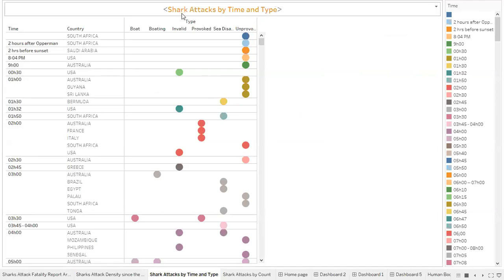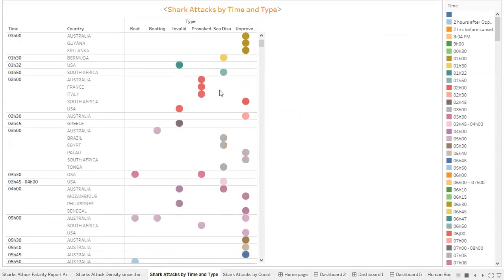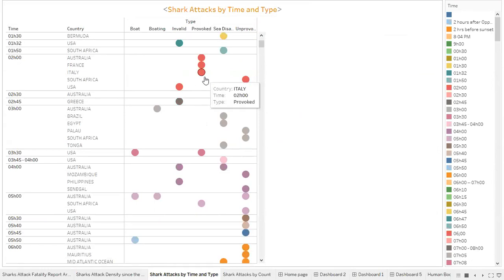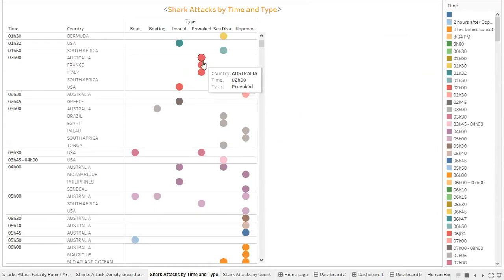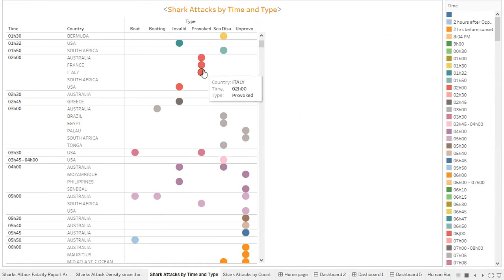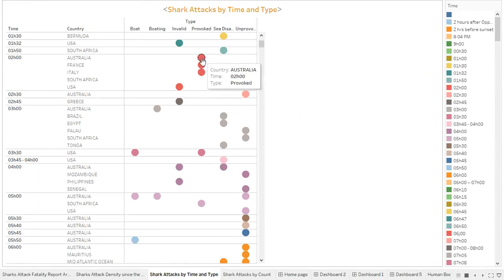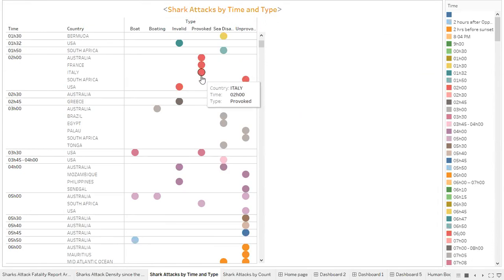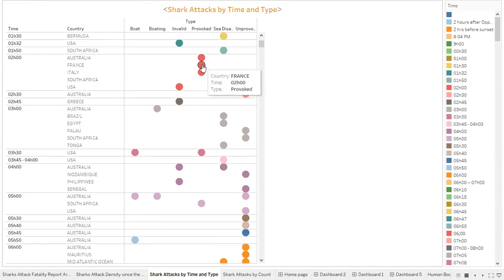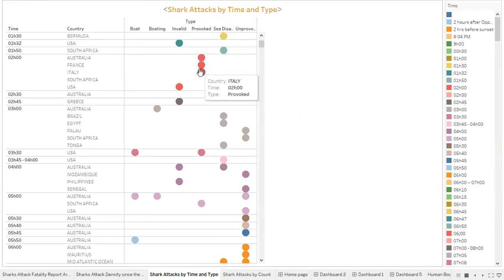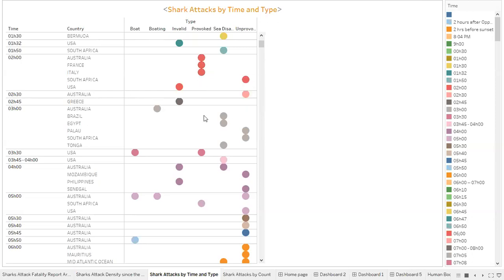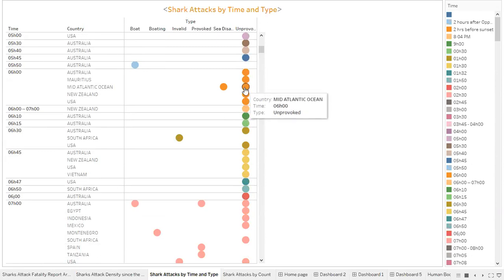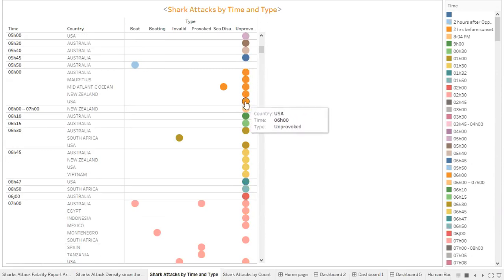Then we went further to look at shark attacks by time and type. What I did here was to color code - if we see a lot of red, that's the hour of 2PM. Was it a provoked type of shark attack in Italy? A lot of people seem to provoke sharks to attack them. That happened almost the same time in Australia and Italy. The three countries all seem to provoke sharks to attack. We see another pattern here - Australia, Mauritius, Mid Atlantic Ocean, and these are all unprovoked.